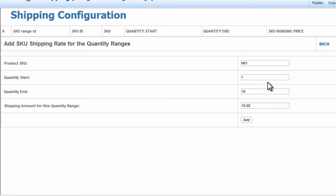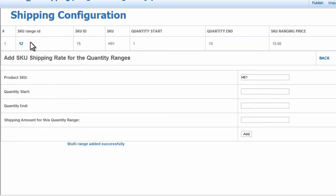What this means is that anyone that purchases between 1 and 10 nice saws will get charged a flat rate shipping of $10 for that purchase. Click Add.